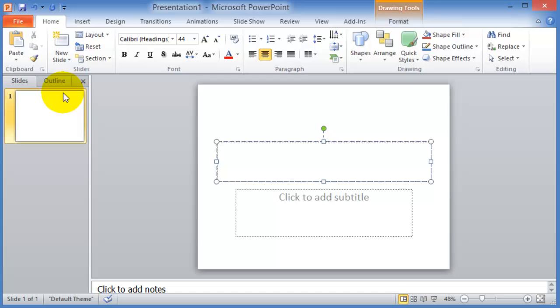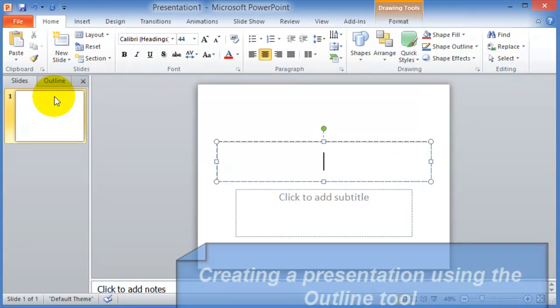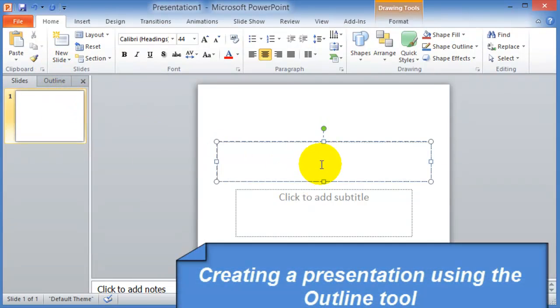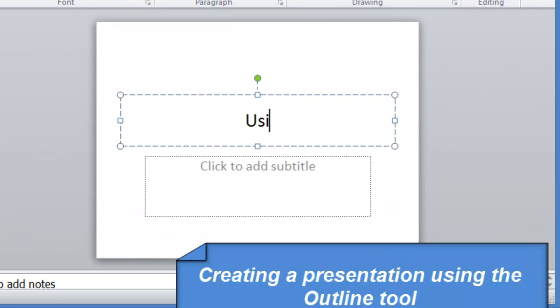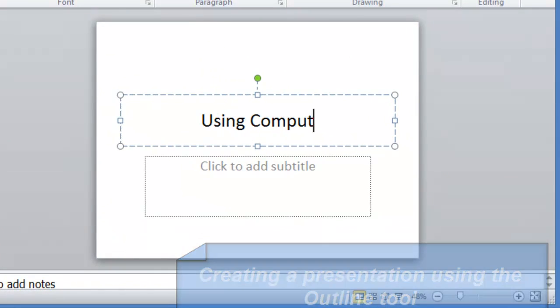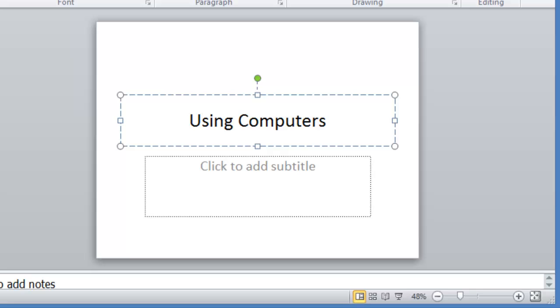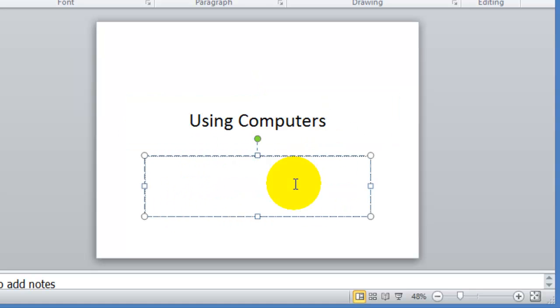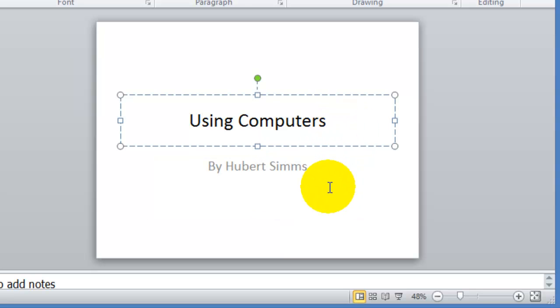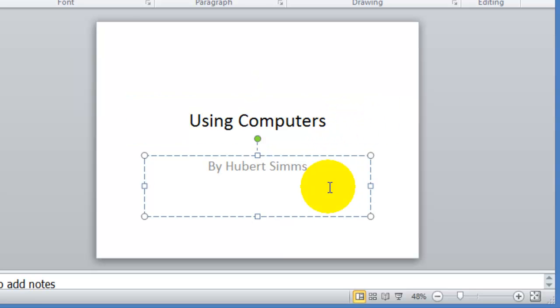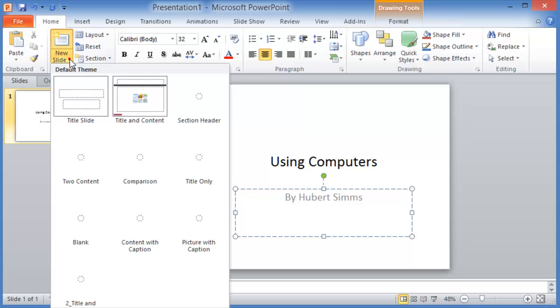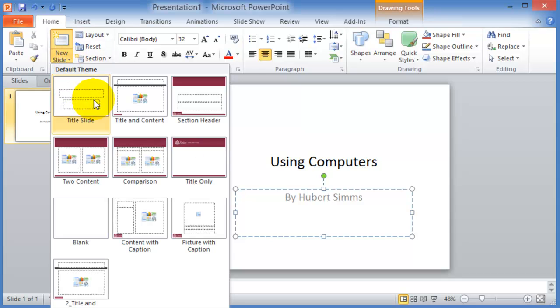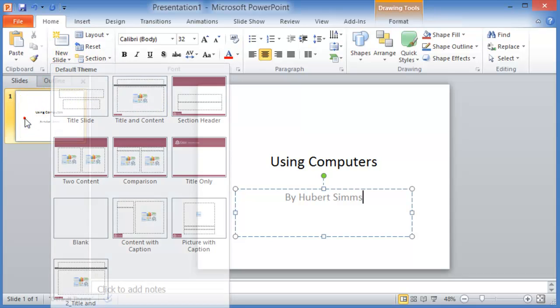If you're going to choose to do the outline first, the easy way is to go under the outline tab here. You can insert a slide by just typing the text here. Of course, you can insert a new slide by clicking on new slide and you choose the type of new slide that you want to insert.